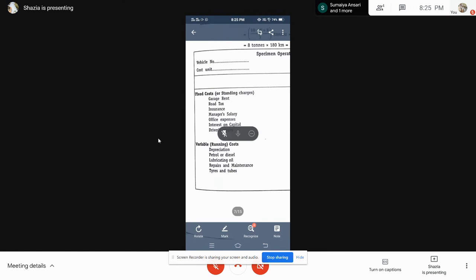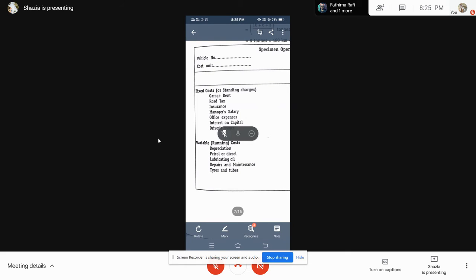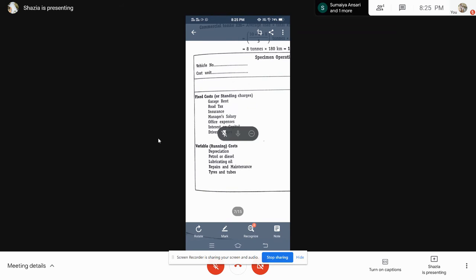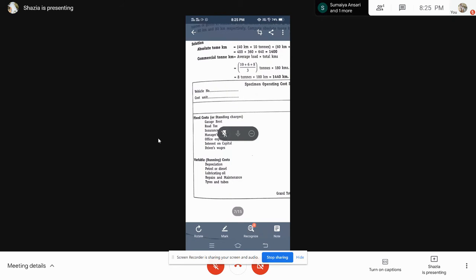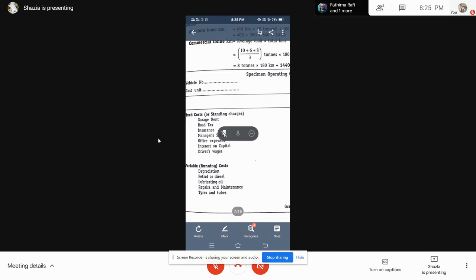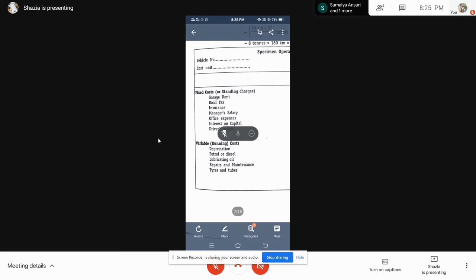Whereas variables — the term itself tells you it keeps varying, it keeps changing. Like per kilometer, maybe diesel, oil — the prices may hike, the prices may be low. They may increase or decrease in prices. So the things or services which keep changing every now and then, those items will be calculated under the variable or running cost.